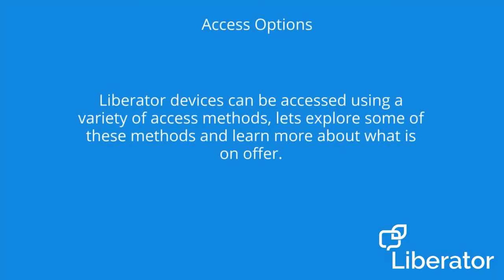Liberator devices can be accessed using a variety of access methods. Let's explore some of these methods and learn more about what is on offer today.